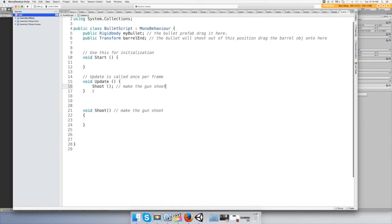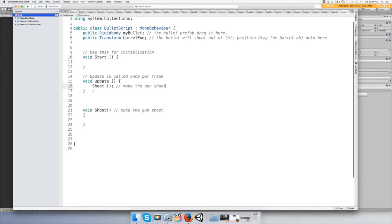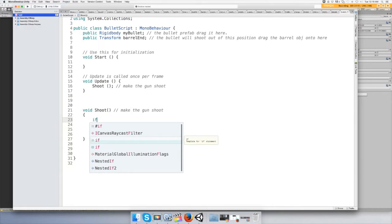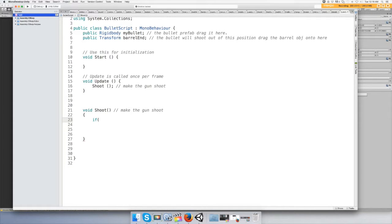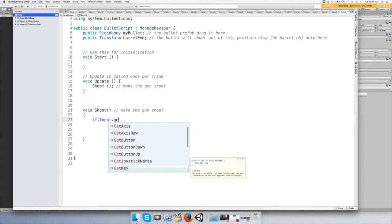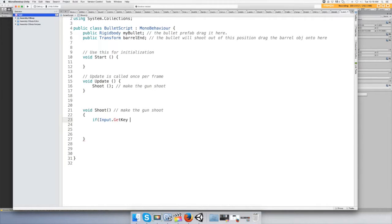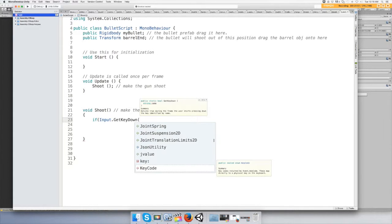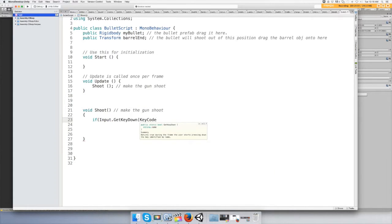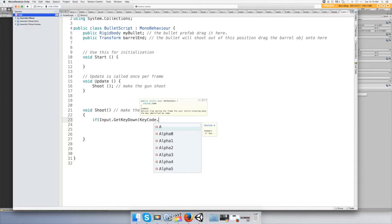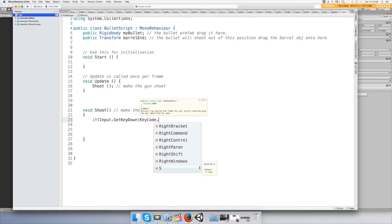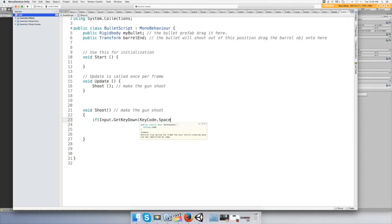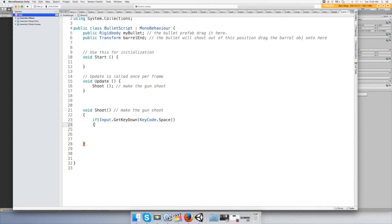And typically you do your inputs in your update functions and your physics in your fixed update functions. Let's make this thing shoot. Let's start the if statement. Alright, so if Input.GetKeyDown, you do this so it doesn't just keep firing all the time. Okay, and then open parentheses KeyCode.Space. And you have two open parentheses so you need to close them both. If statements have open close brackets always.